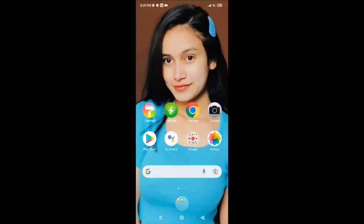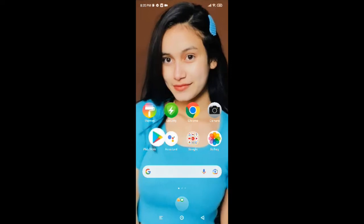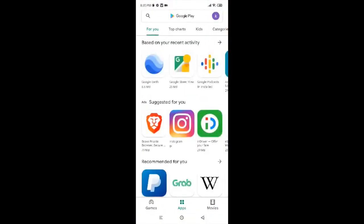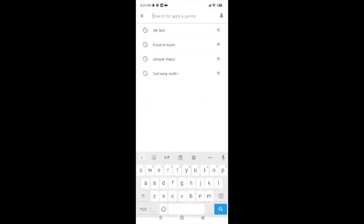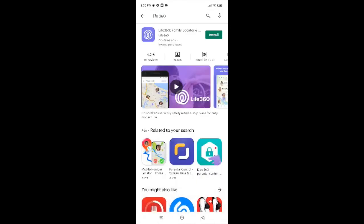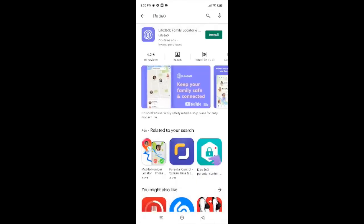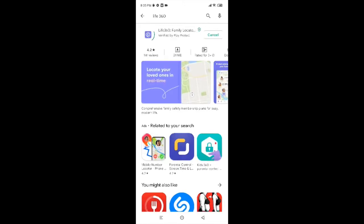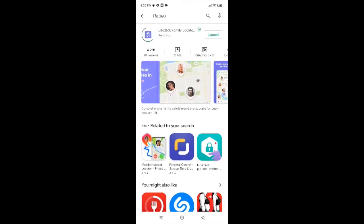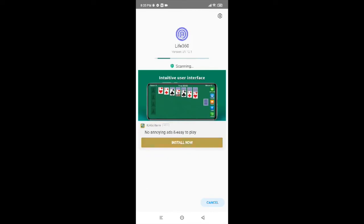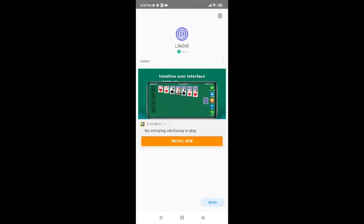Now, to install Life360 on your Android device, first of all tap on Play Store. Go to the search box and search for Life360. Tap on the green install button on the top right corner and you are almost done. Just wait for it to get installed — Life360 has already been installed quite fast. Now you just have to tap on Open to use it.